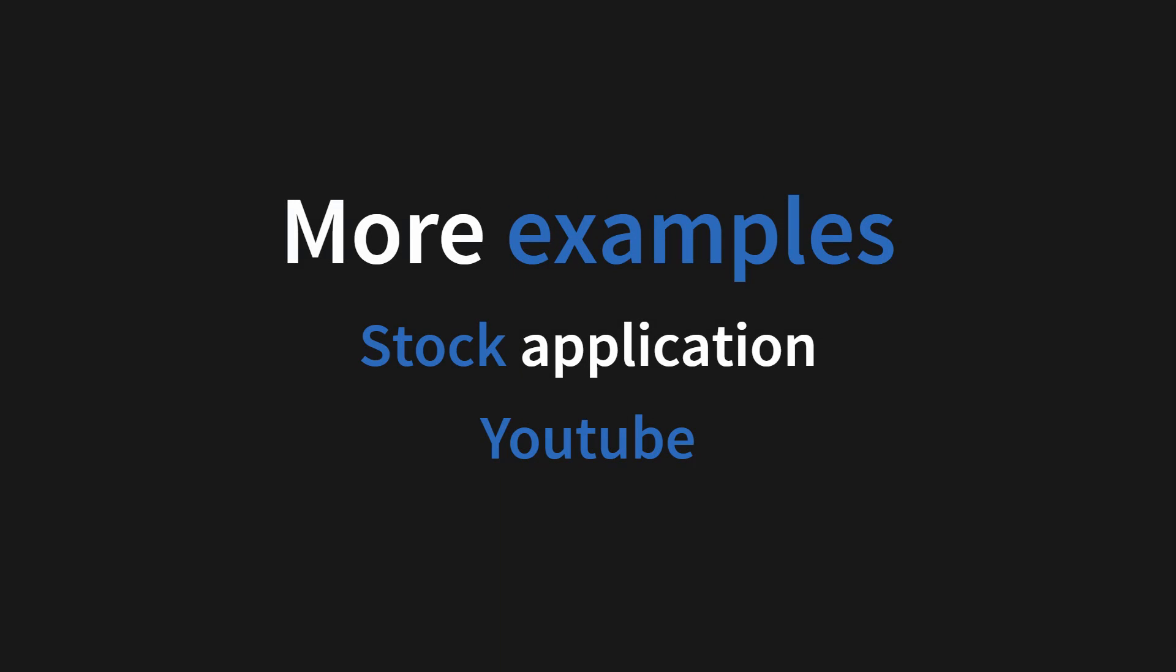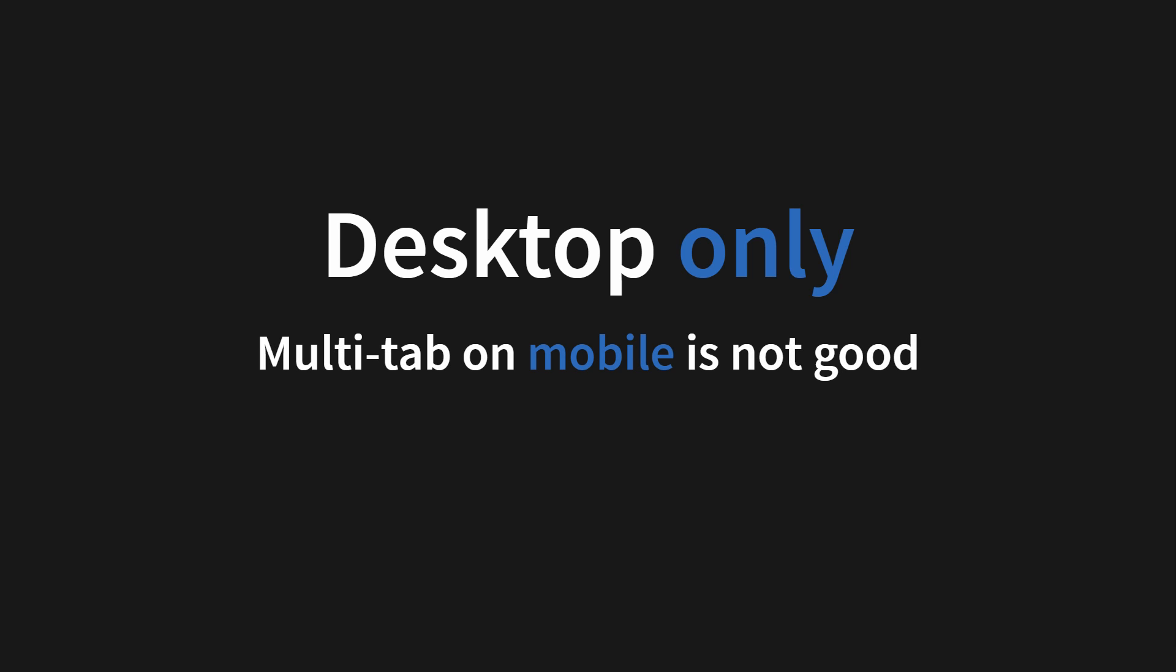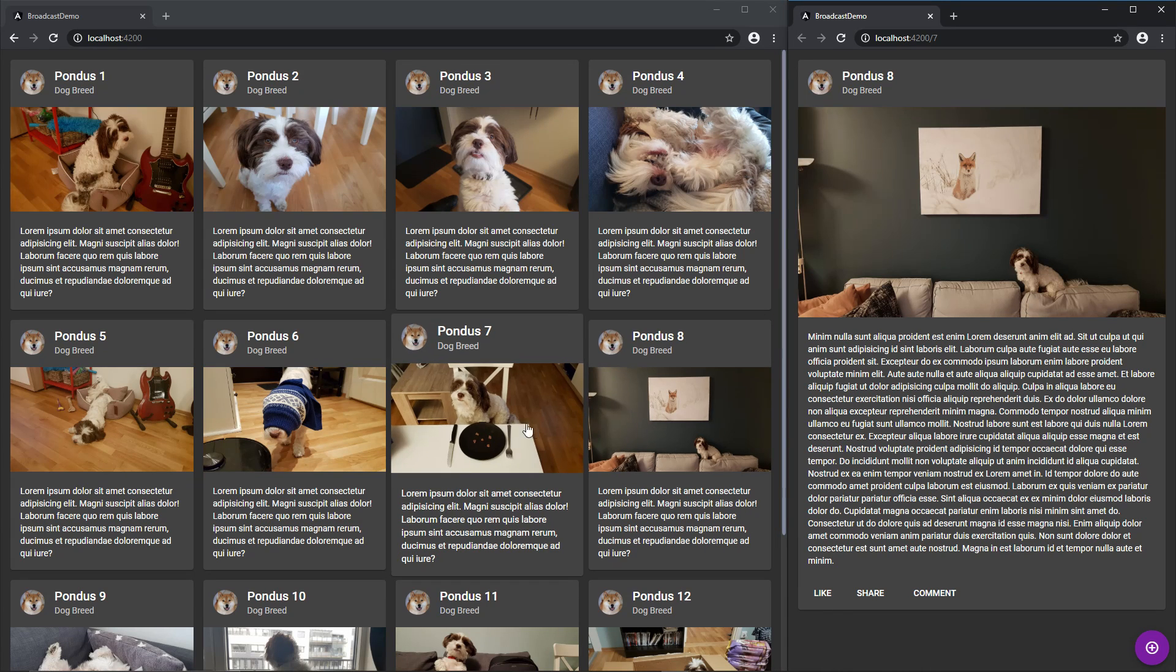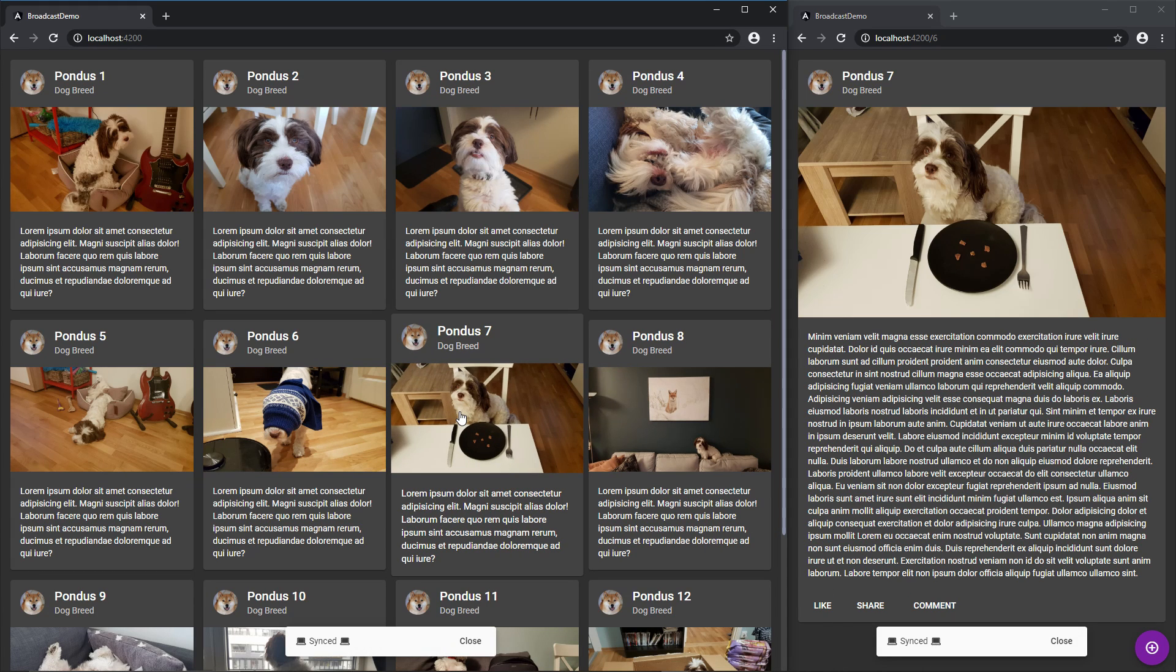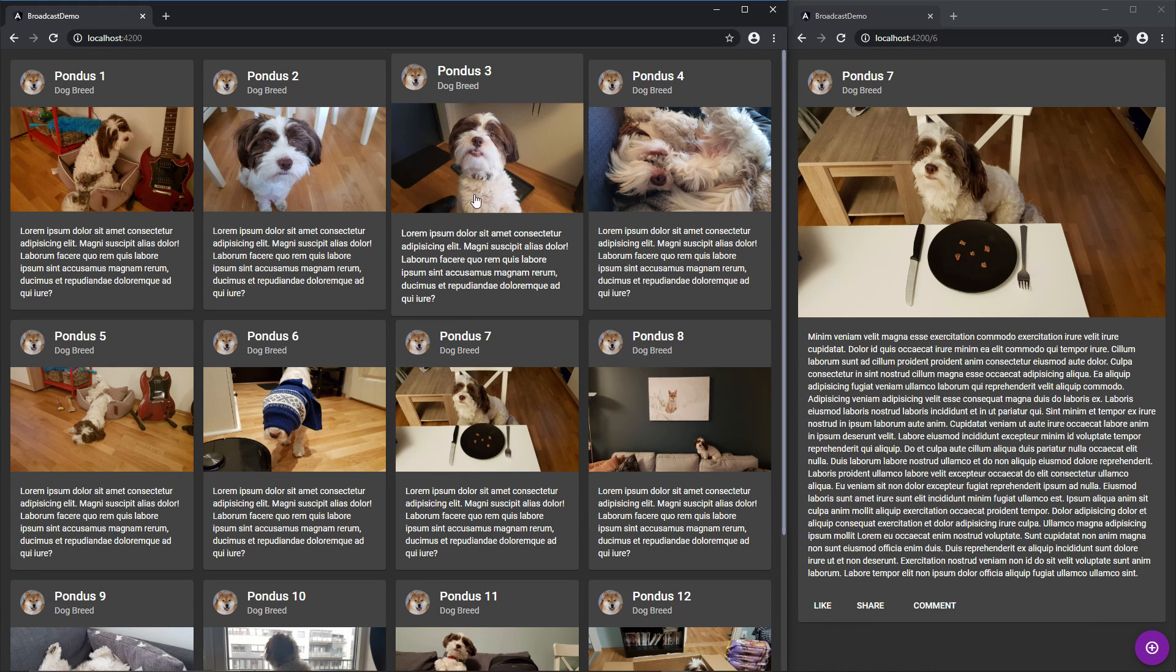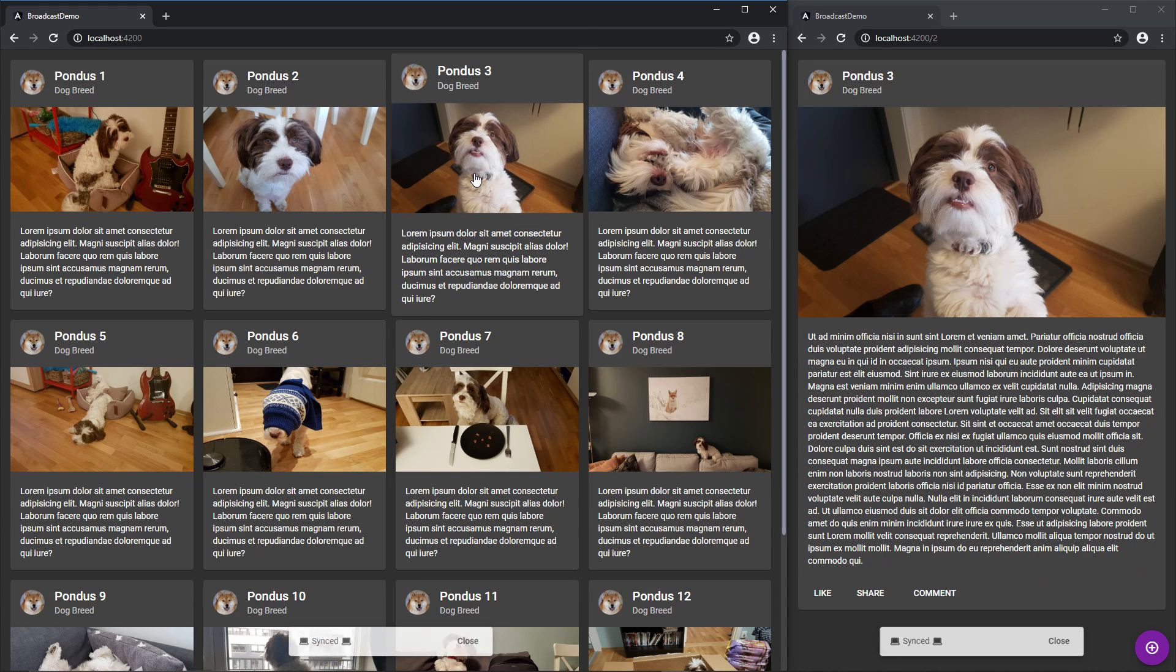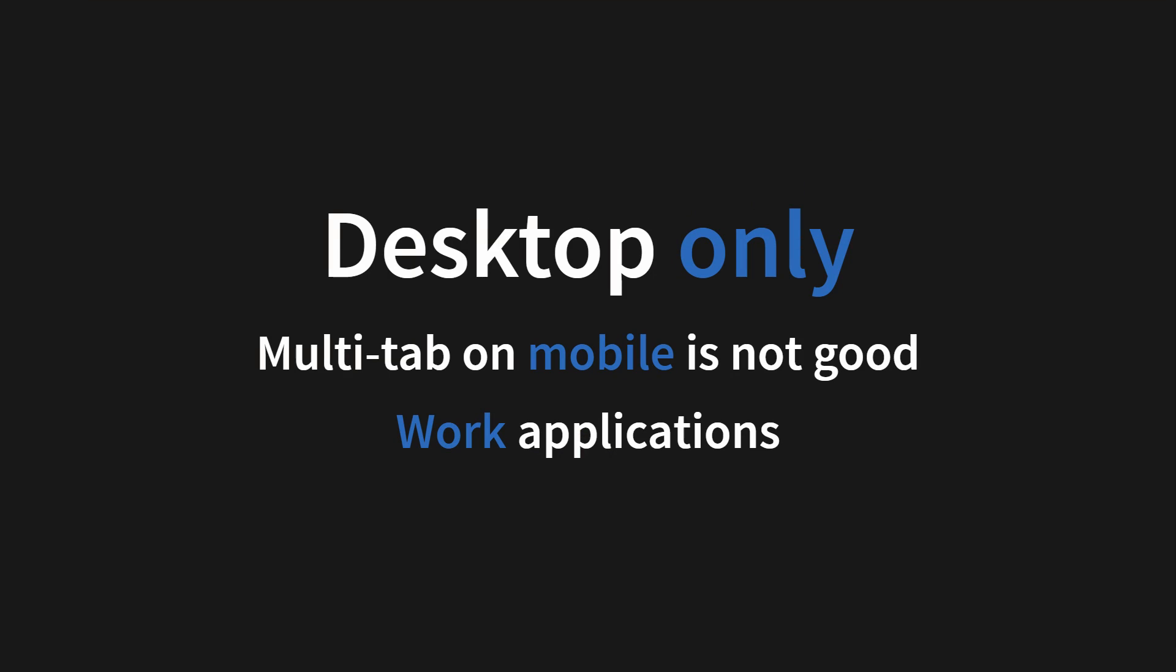Let's move on to some common pitfalls when using a more advanced approach to the broadcast channel. The first one, just to repeat, that this is desktop only, as multi-tab on mobile is not practical. And it will usually be limited to work applications, where the user is spending a significant amount of time in one application on desktop with more than one screen.